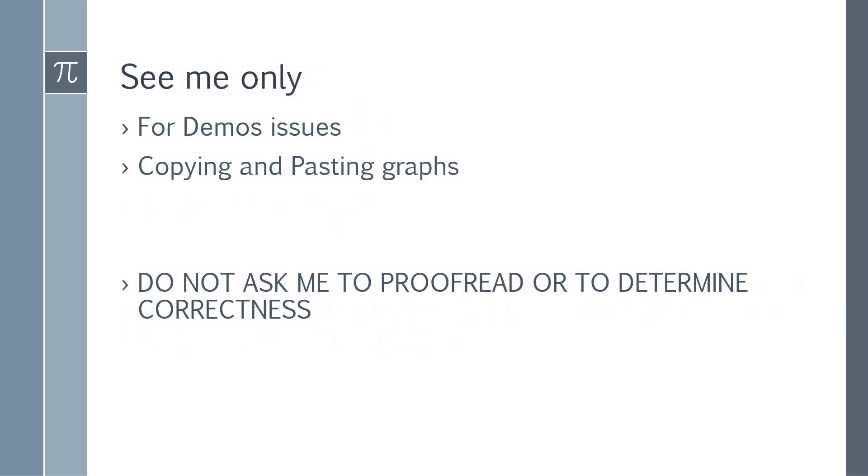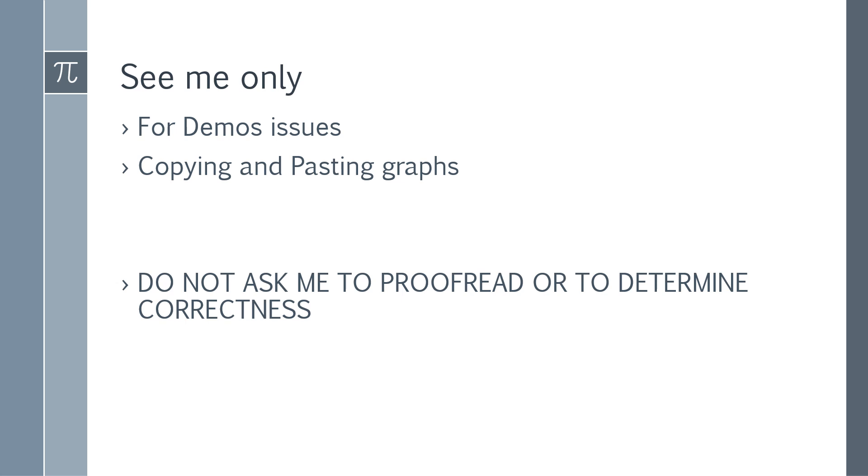If you got any further questions, see me or watch the video that I posted already. That should help you out. See me only for Desmos issues, copying and pasting graphs. Don't ask me to proofread or determine correctness because this is ultimately a test, your last test that I'm ever going to give you. You should be able to nail this quick. I'll talk to you about it on Tuesday. Hopefully you guys got started on it already. If you have not done so, please get started on it already.